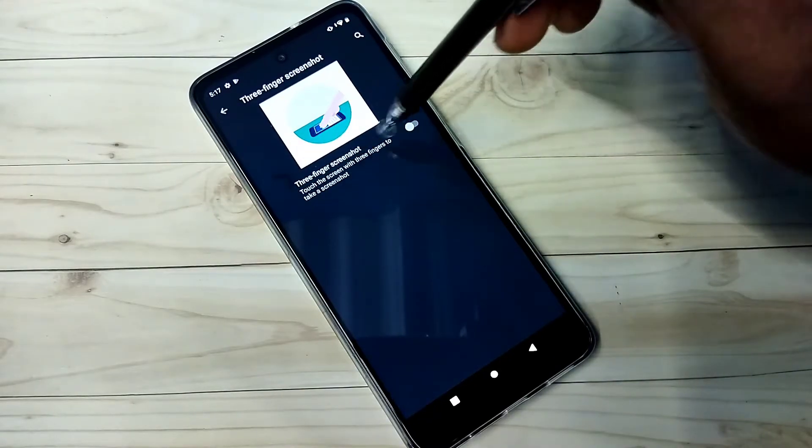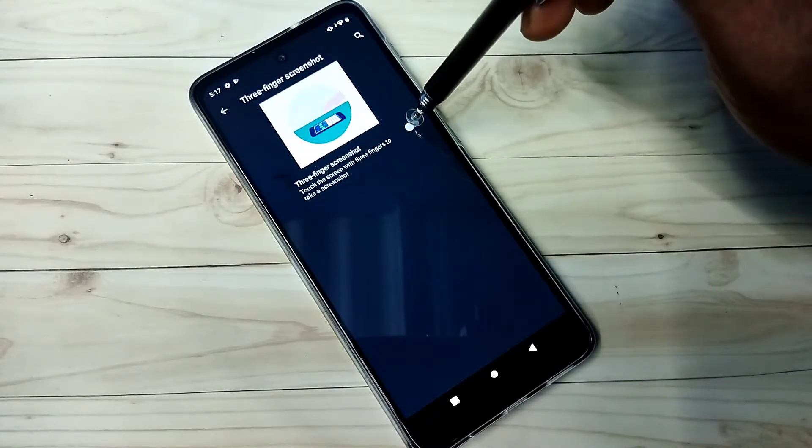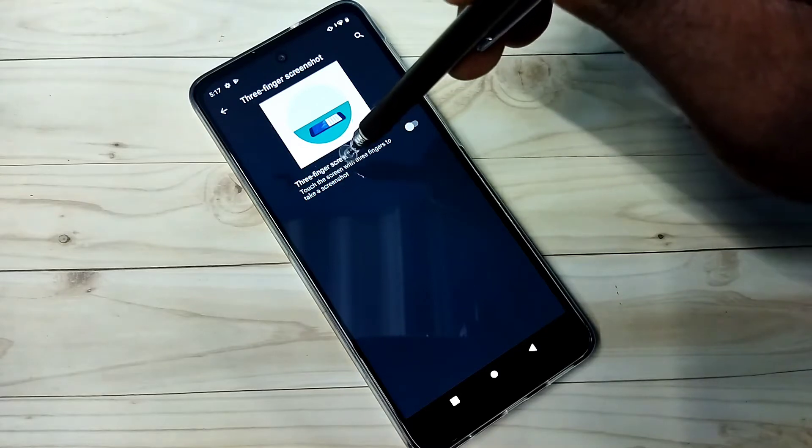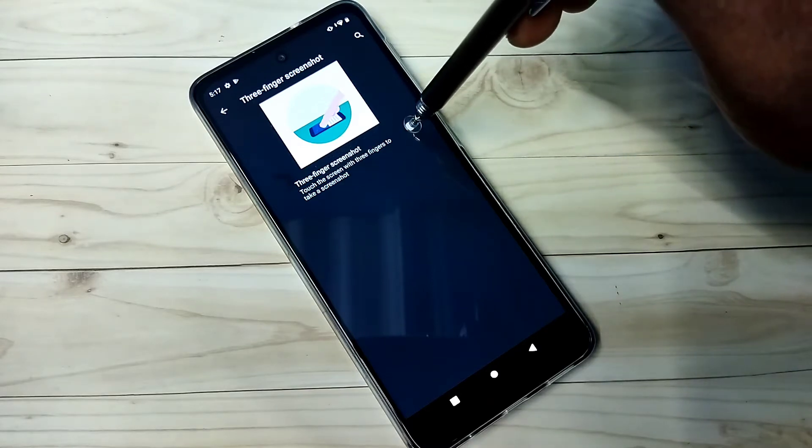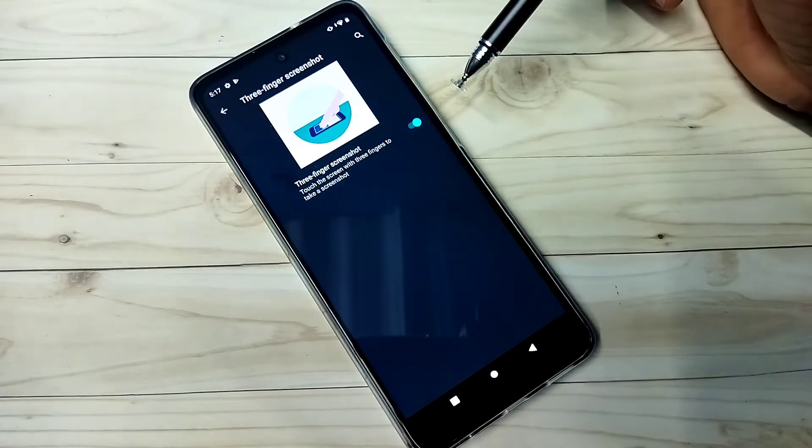We need to enable this. We can tap here and enable this three finger screenshot. Okay, done.